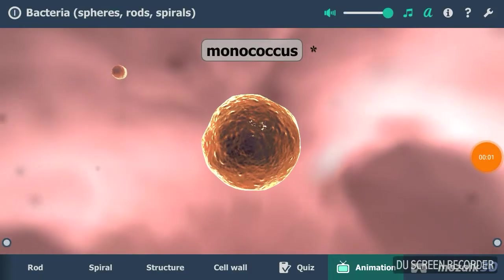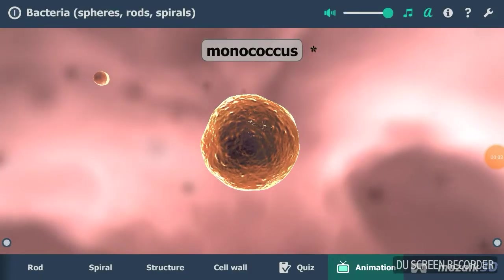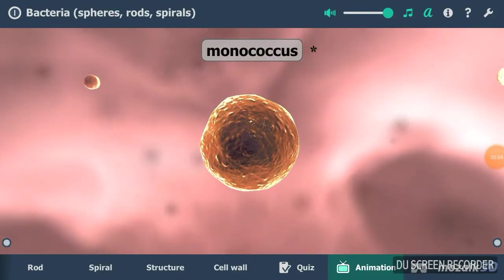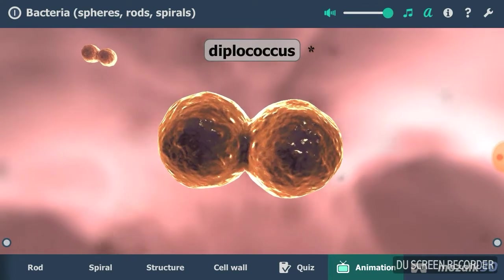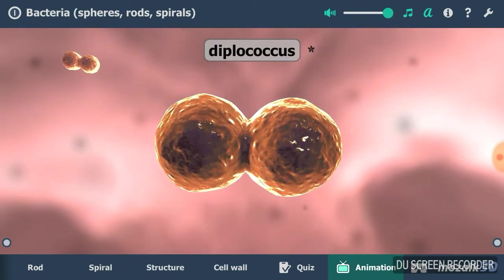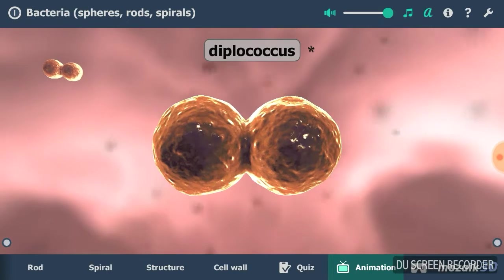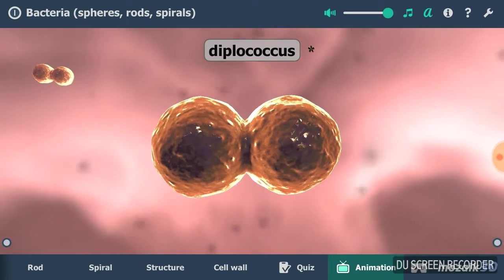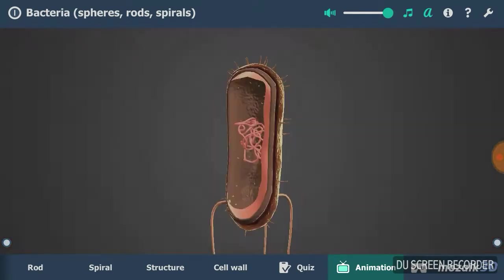Bacteria are single-cell prokaryotic microorganisms. They can be found everywhere on the planet. The ancestors of modern bacteria appeared on Earth about 3.5 billion years ago.